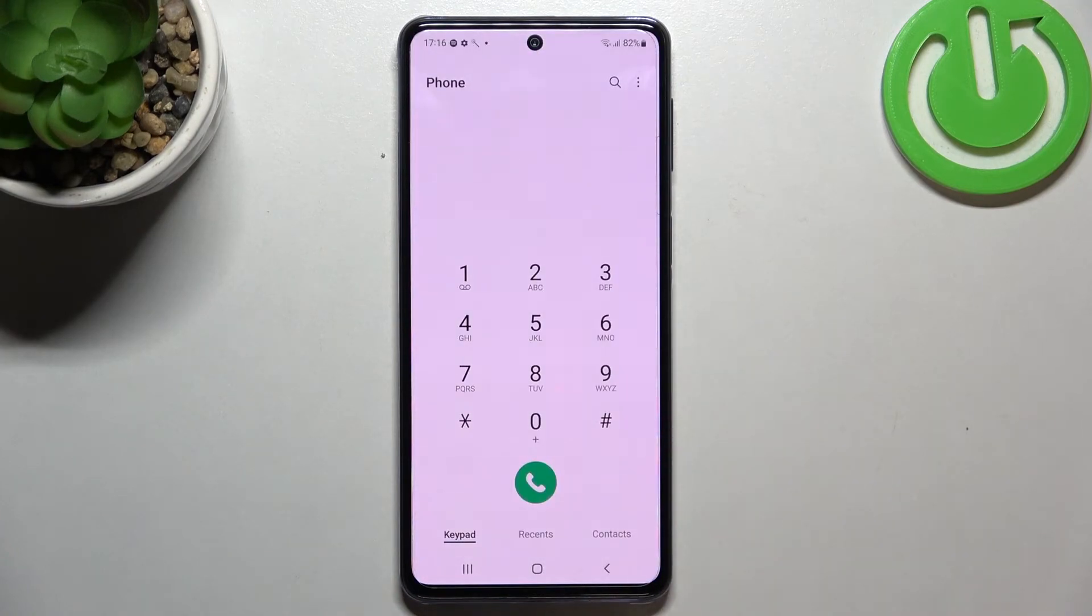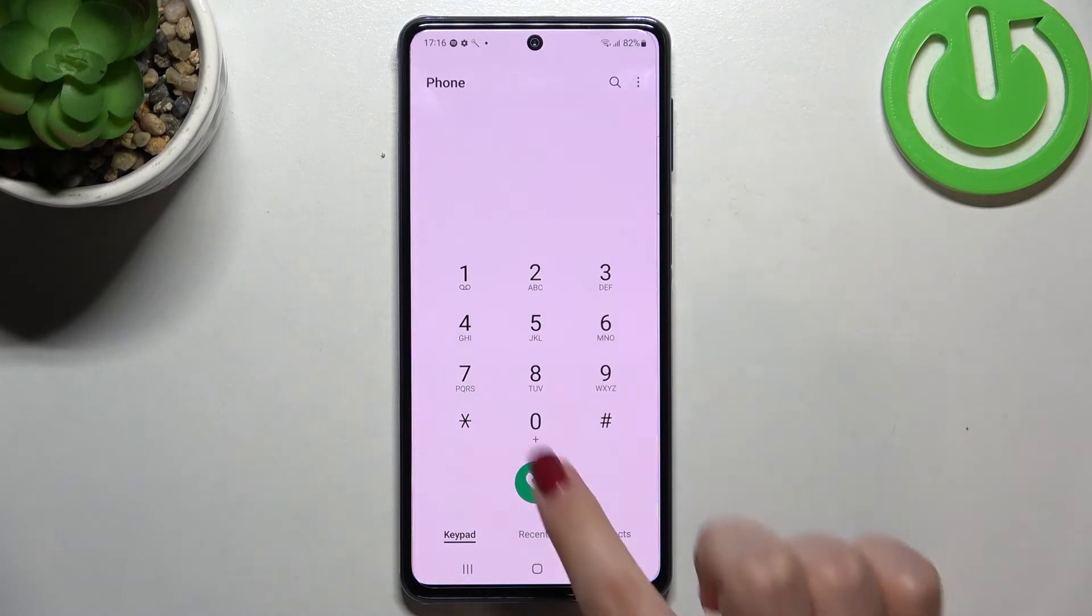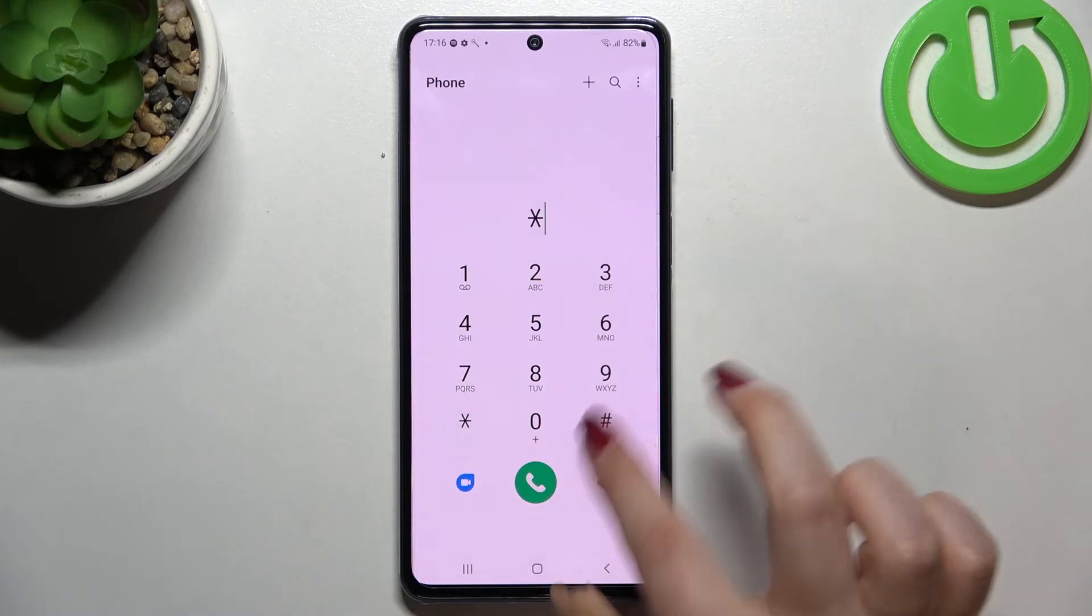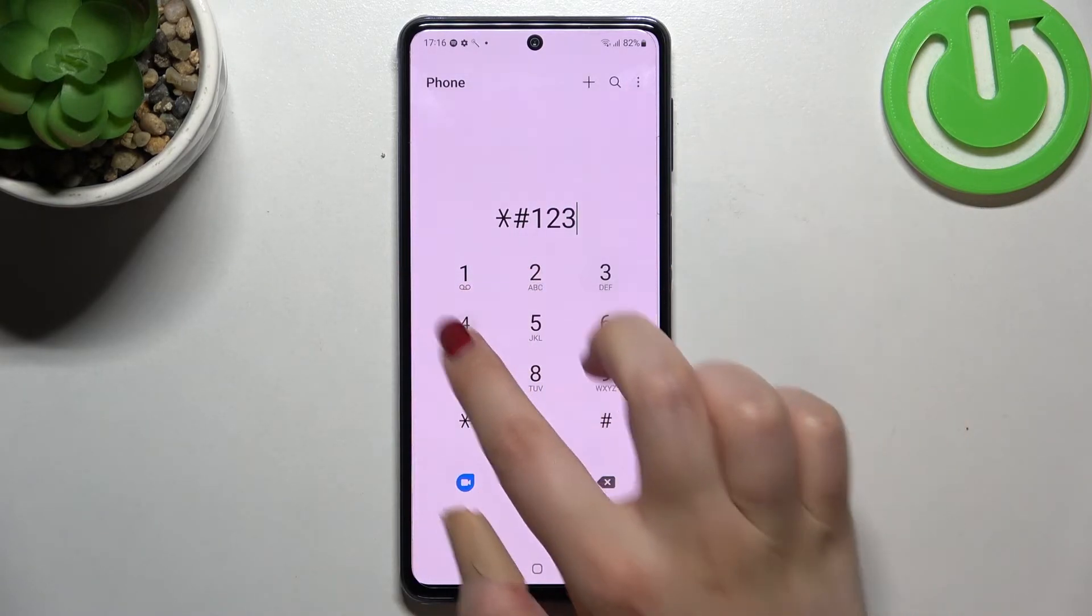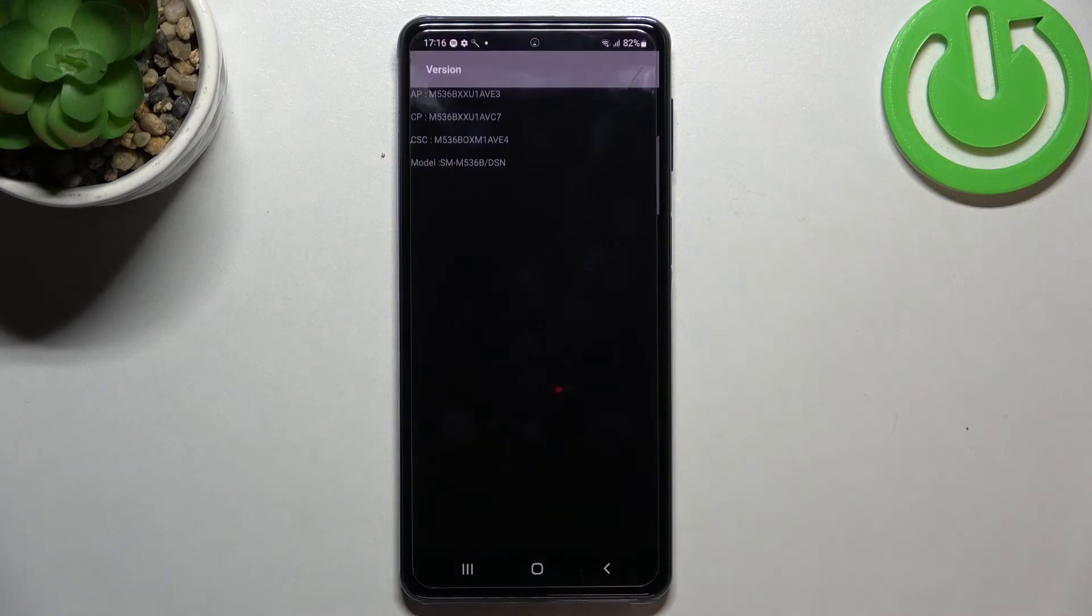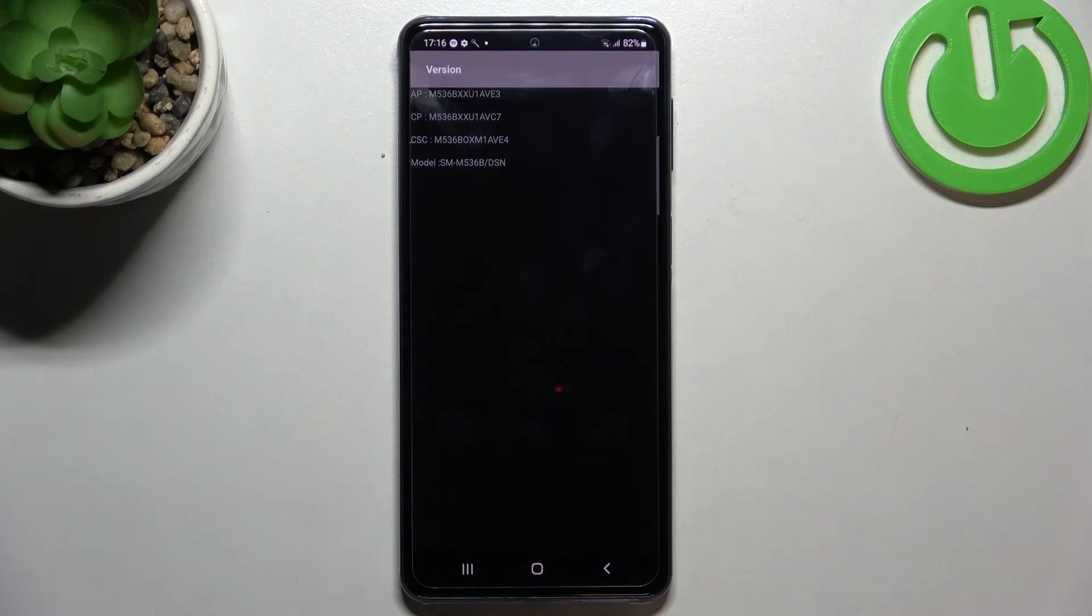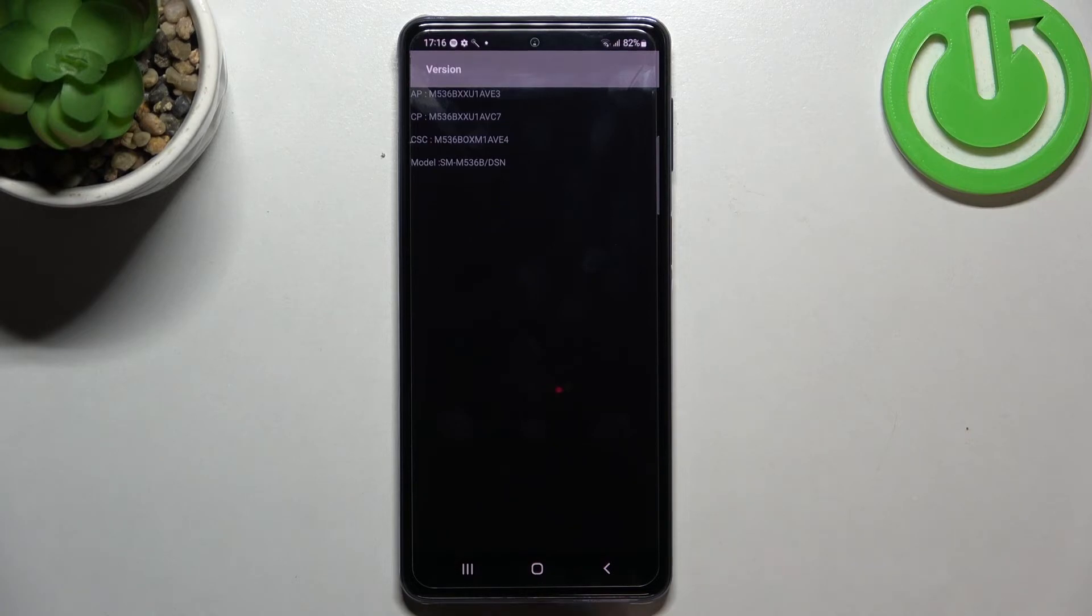Let me get back and let me show you another code which is probably the easiest one to remember. At least it's asterisk pound one two three four pound. Thanks to this code you can open the version. Here you can check the APCP or the model.